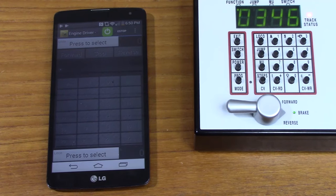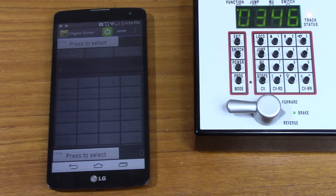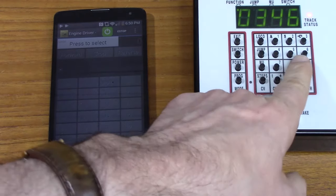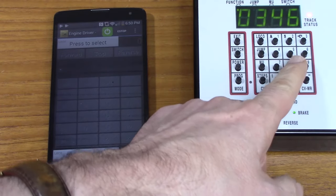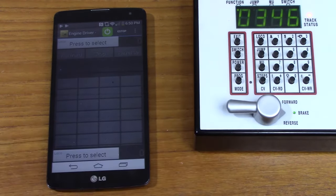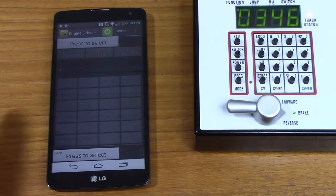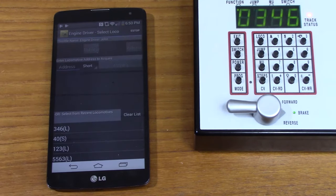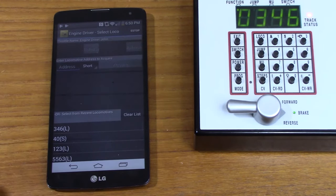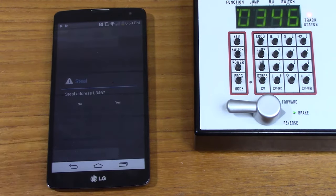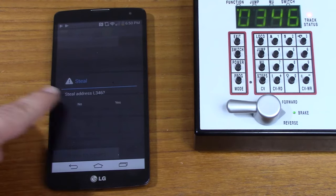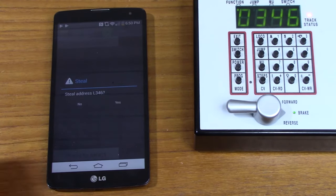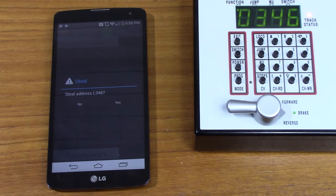Right now I have the Digitrax throttle set up so it's controlling 346. And you can see that if I press here, you can hear the sound turns on. If I then try to select that locomotive from engine driver, it comes up with this dialog box and says steel address L346, yes, no. If I say no, then nothing will happen.